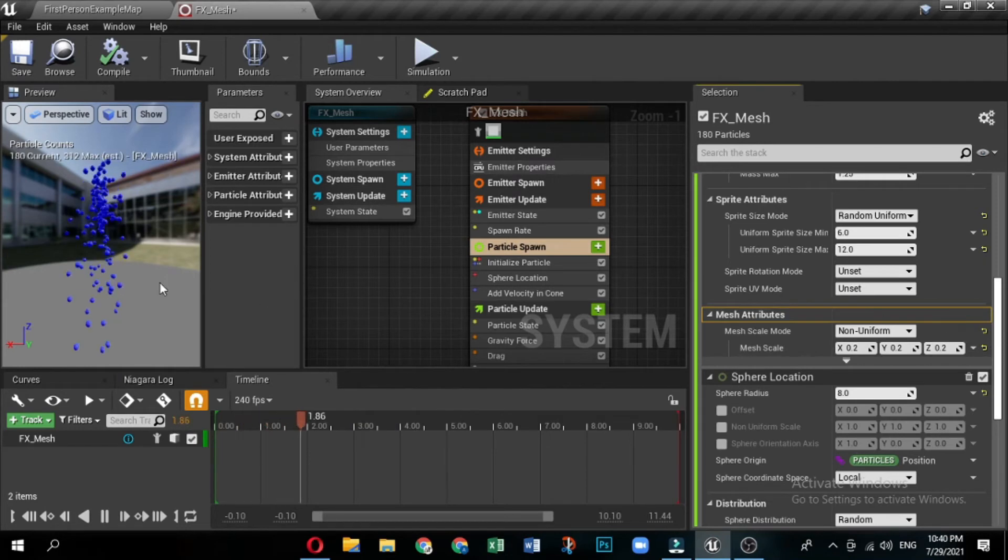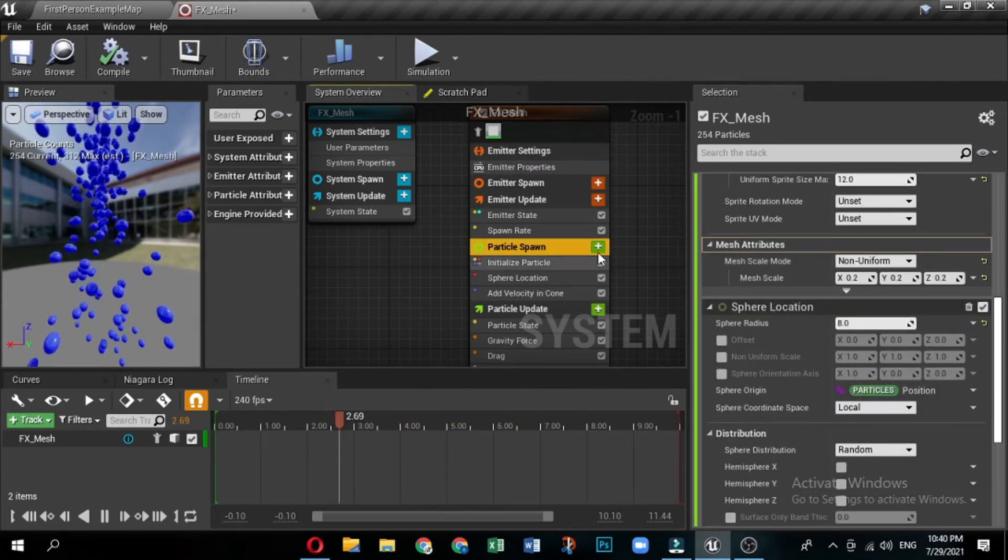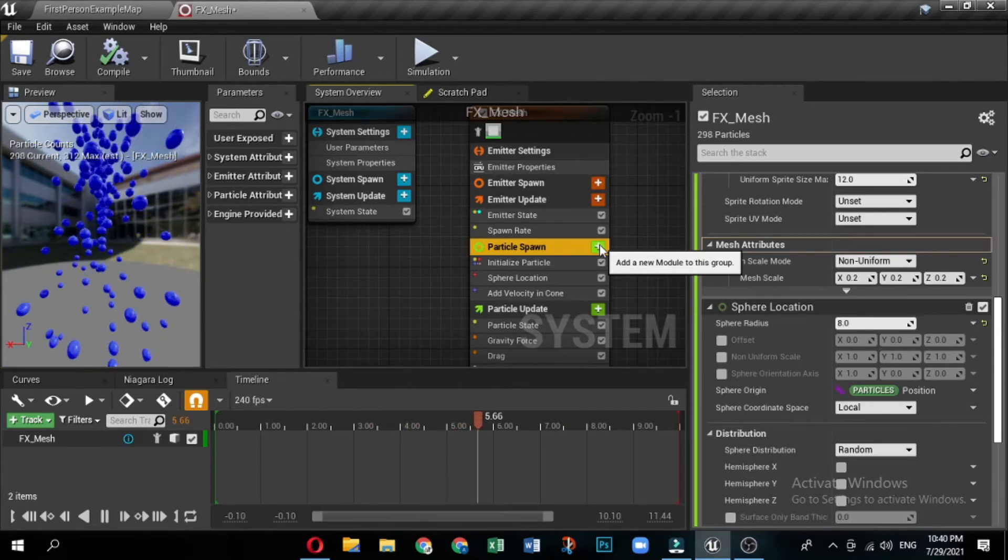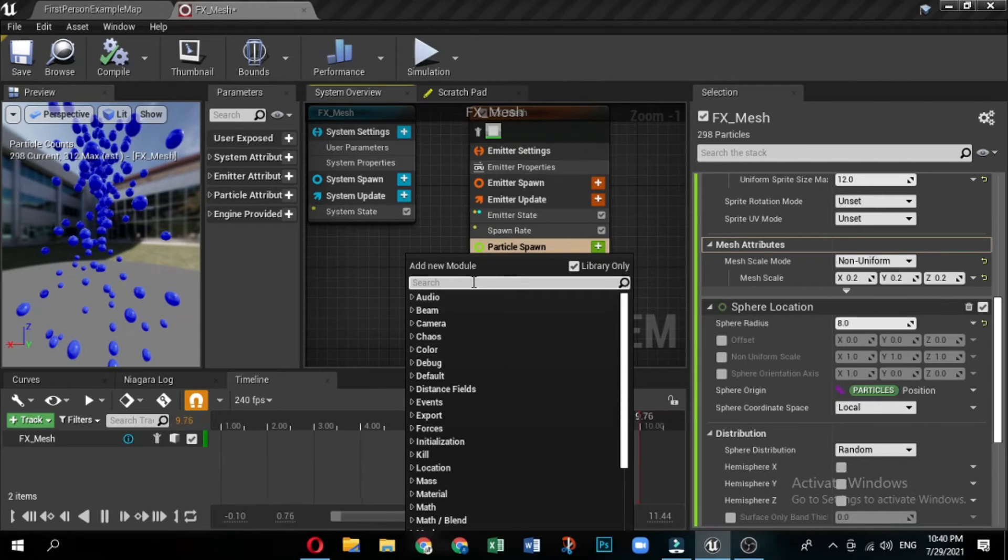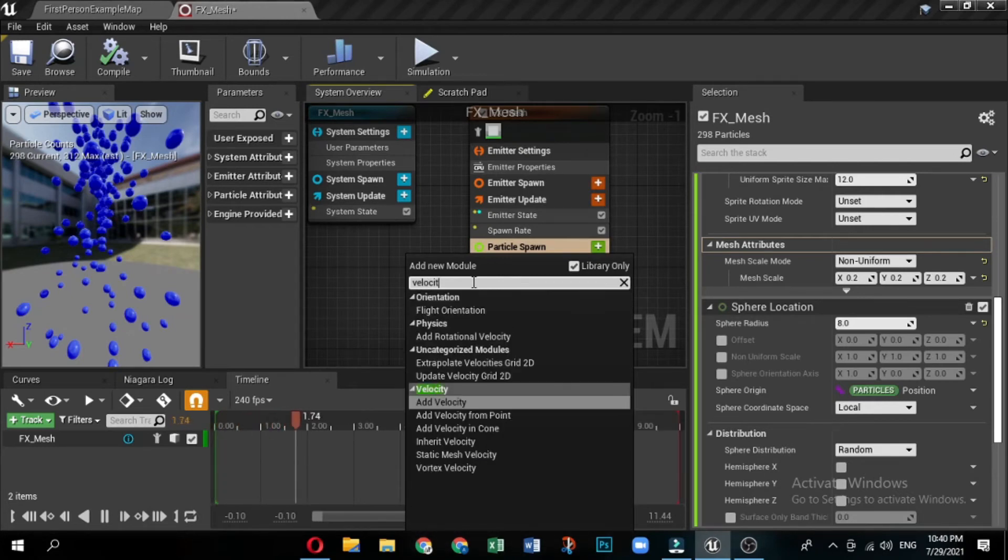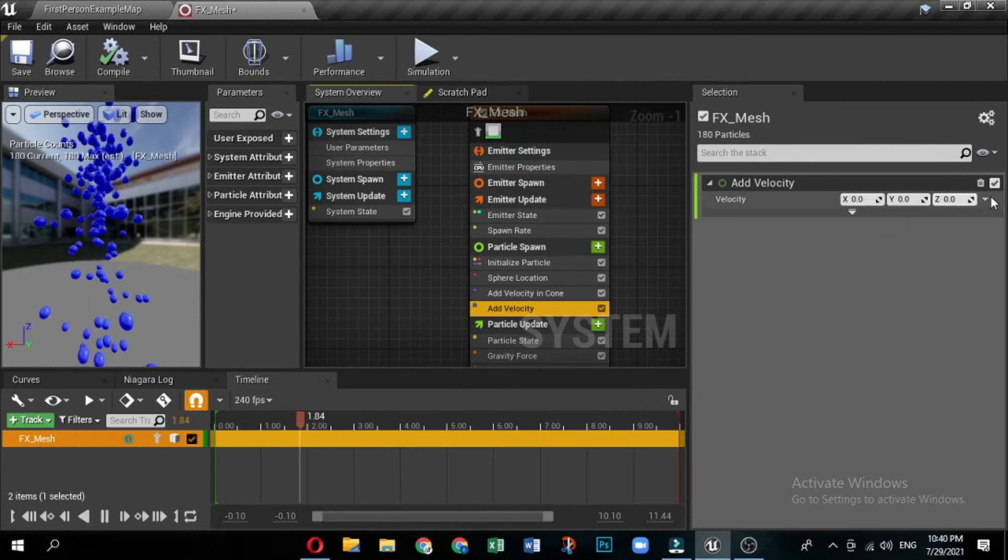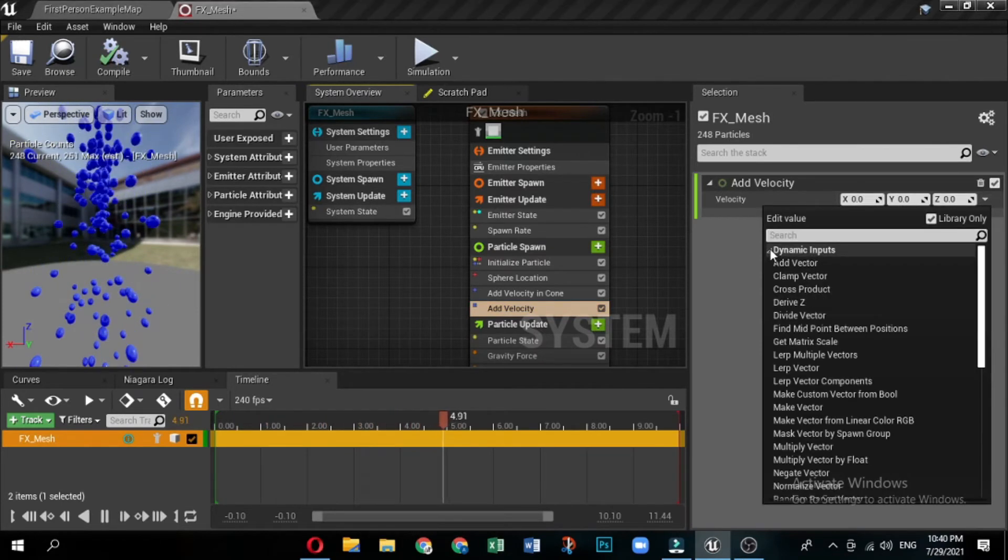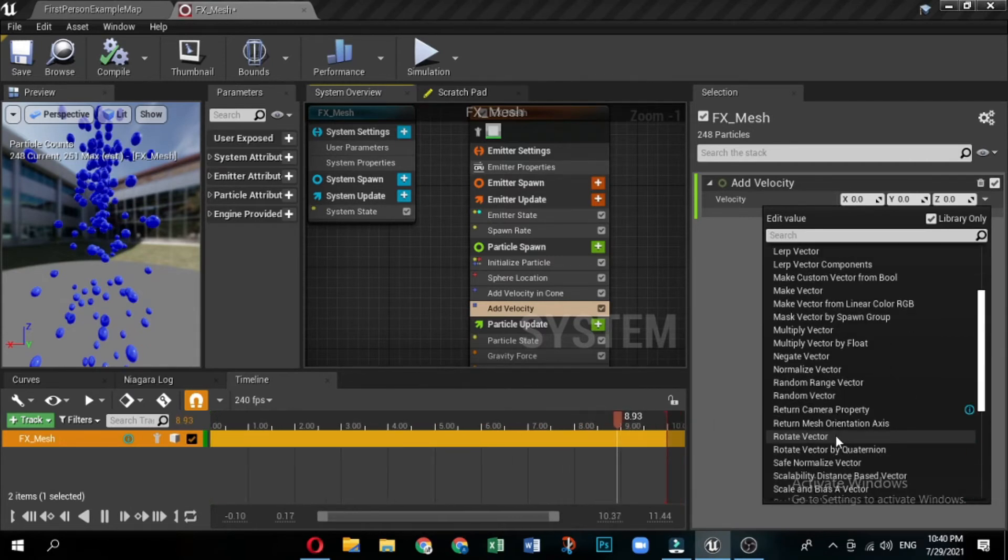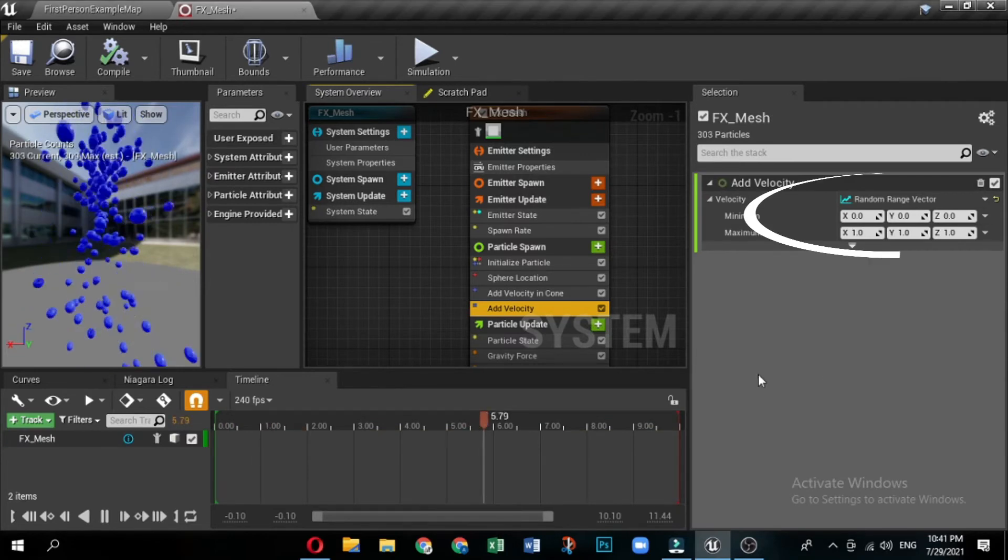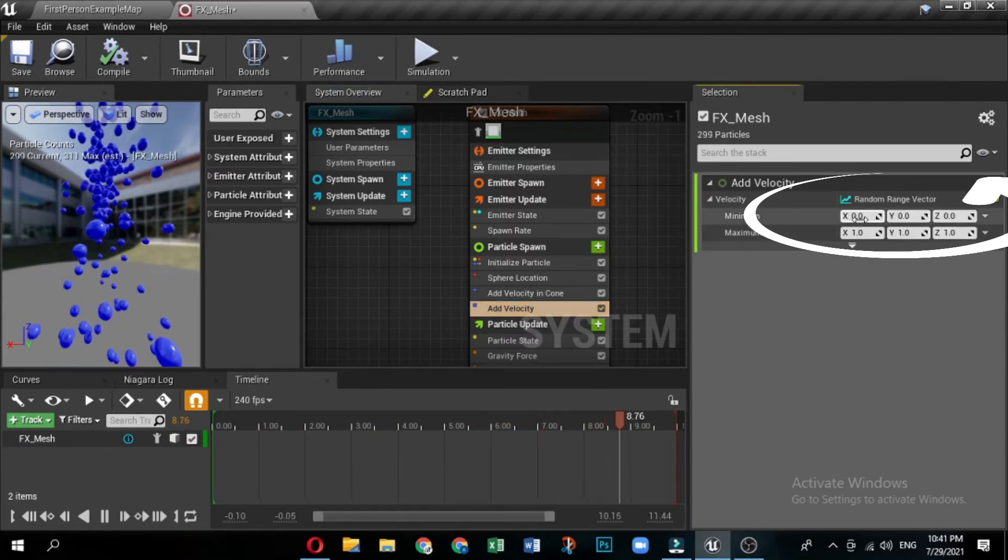The add velocity module will give the particles movement as soon as they spawn. Add the add velocity module to the particle spawn section by clicking the plus sign icon and selecting velocity and then add velocity. Because this effect is meant to look like balloons being released, some randomness to the speed of the particles is needed. Click the downward arrow next to the velocity value fields, and select dynamic inputs and then random range vector.